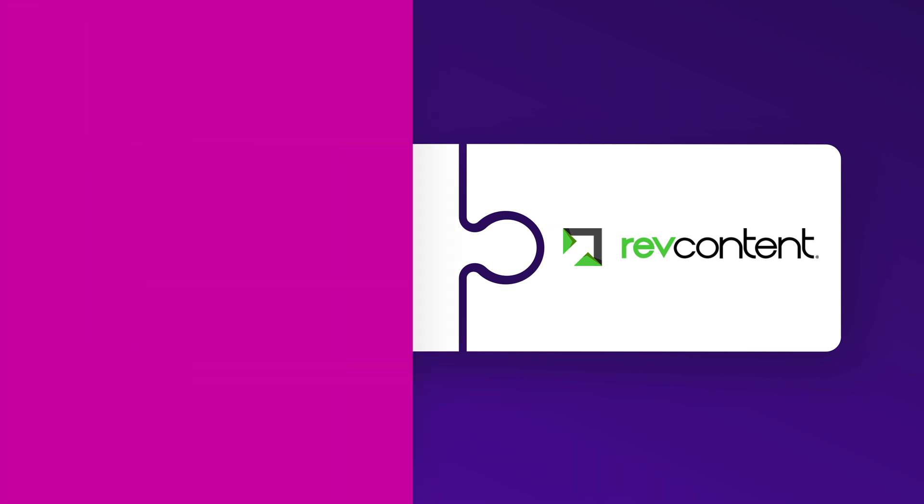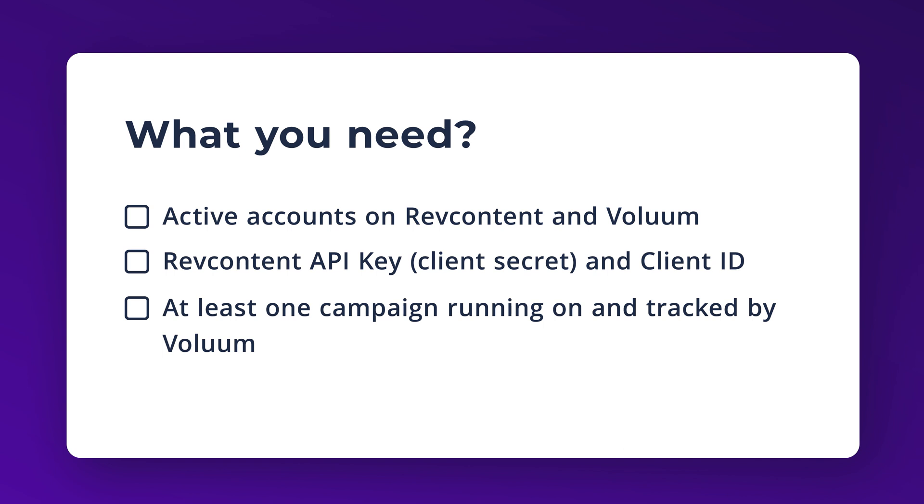What do you need to make this work? Active accounts on RevContent and Volume, RevContent API key and Client ID, and at least one campaign running on and tracked by Volume.